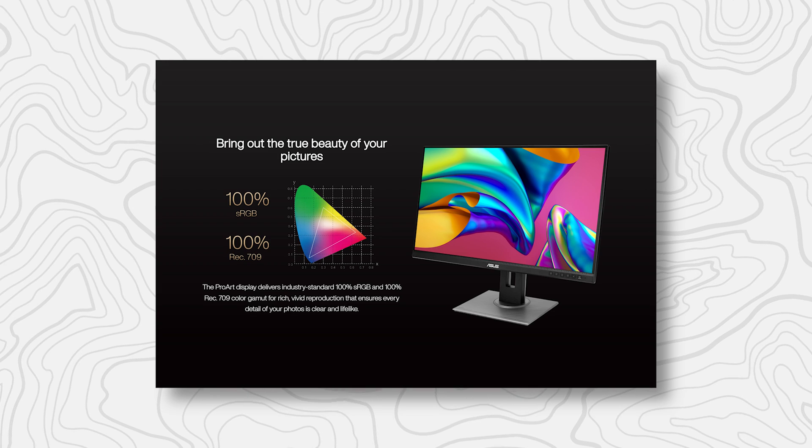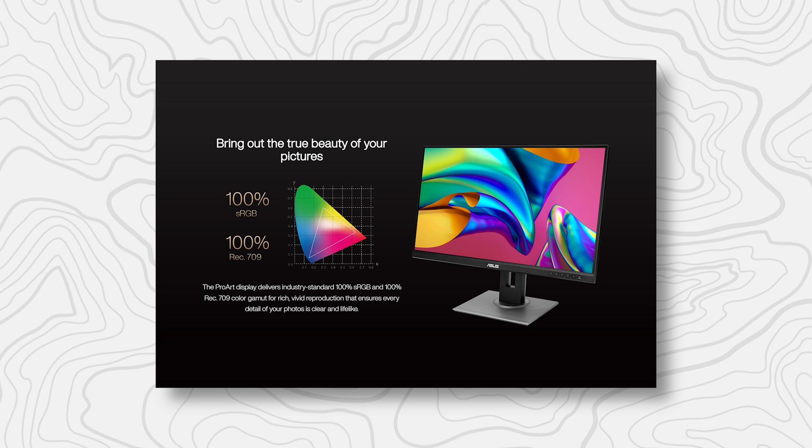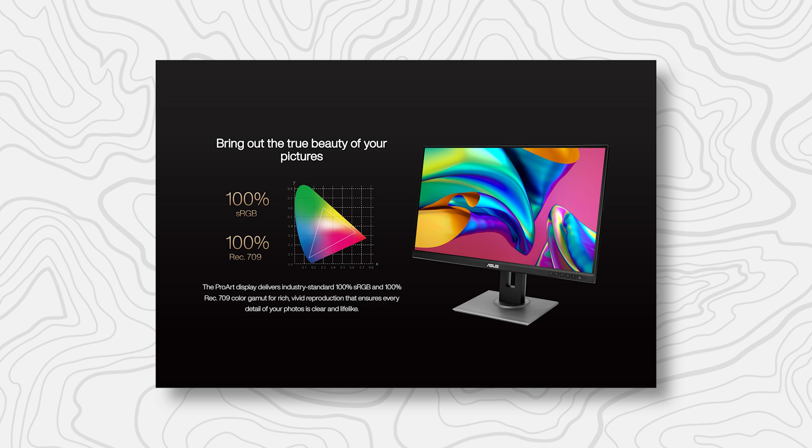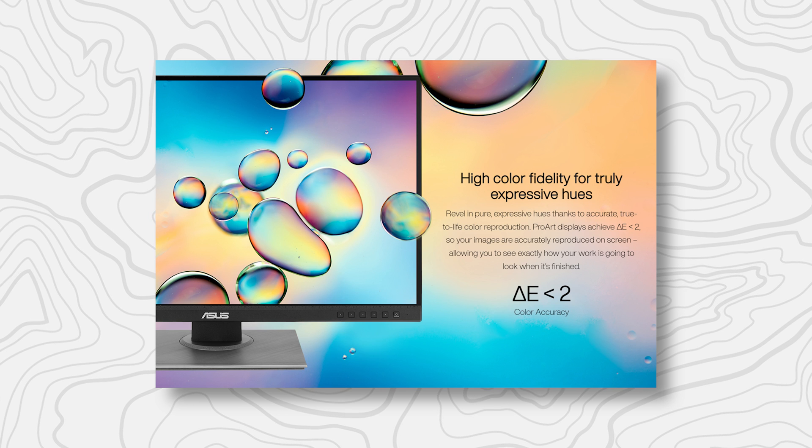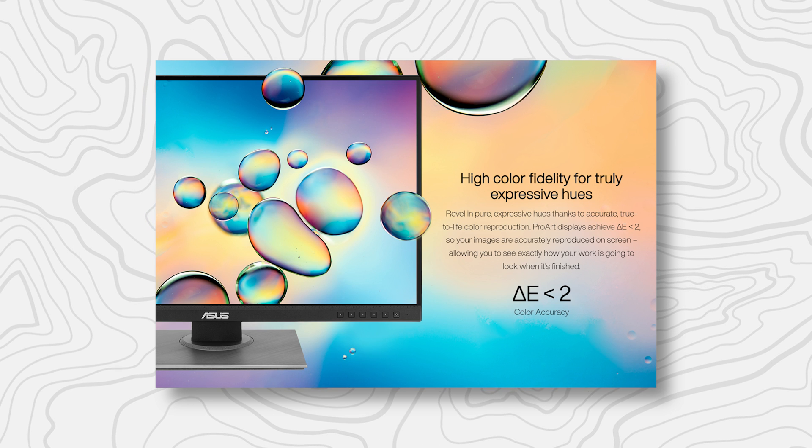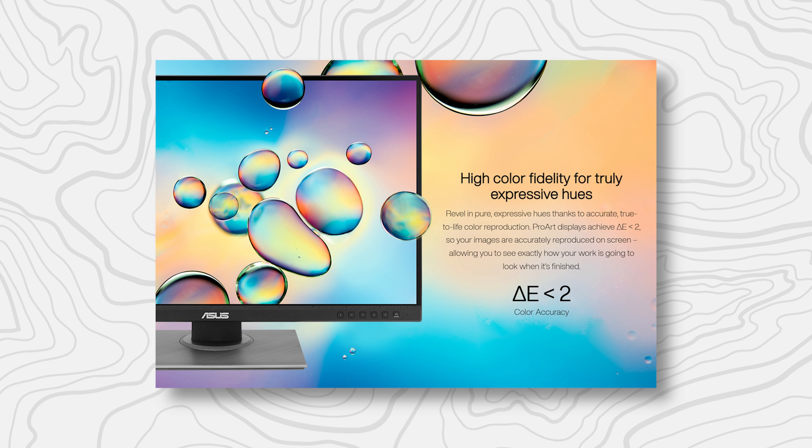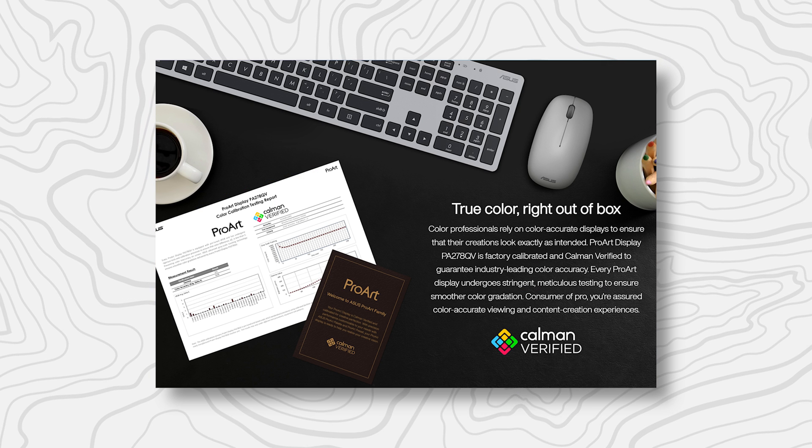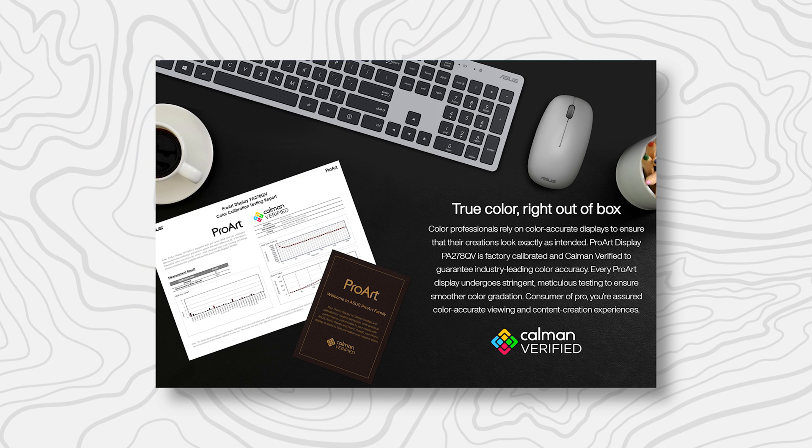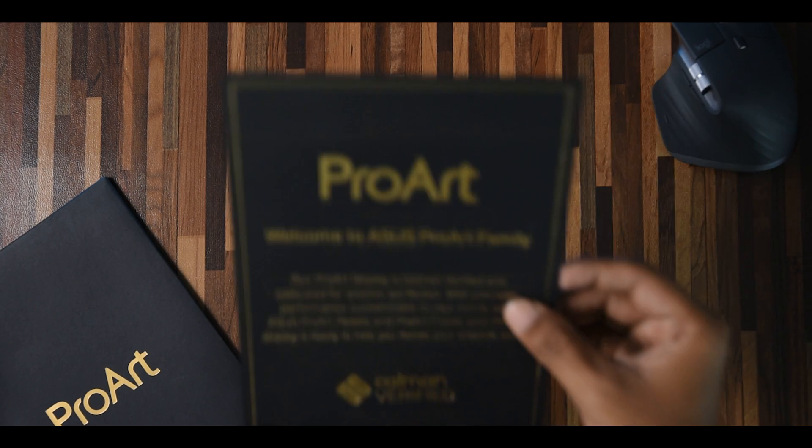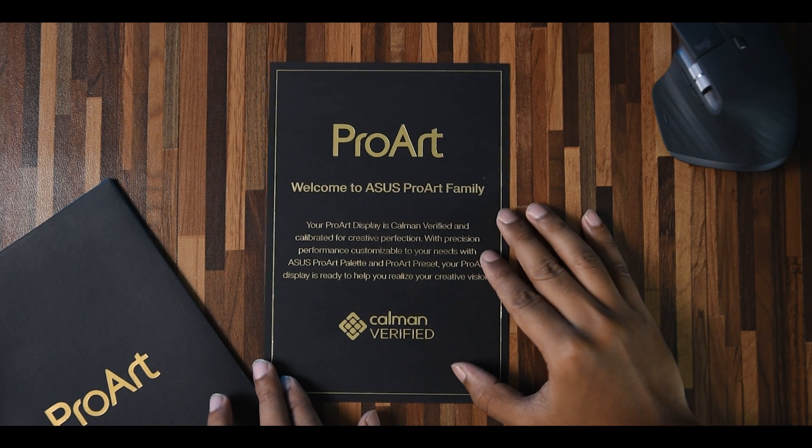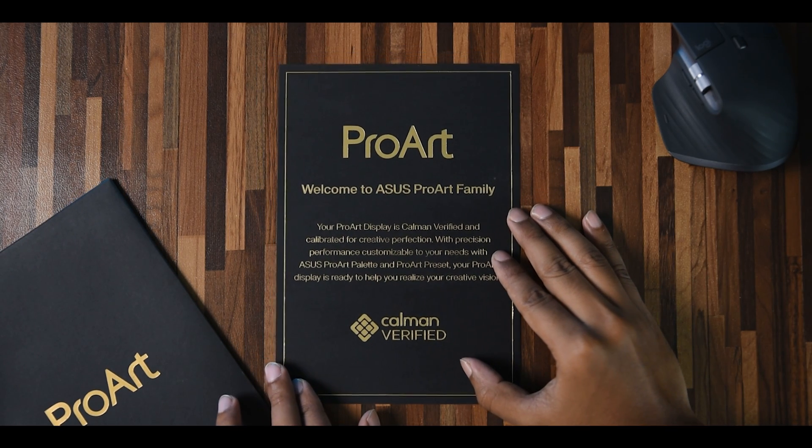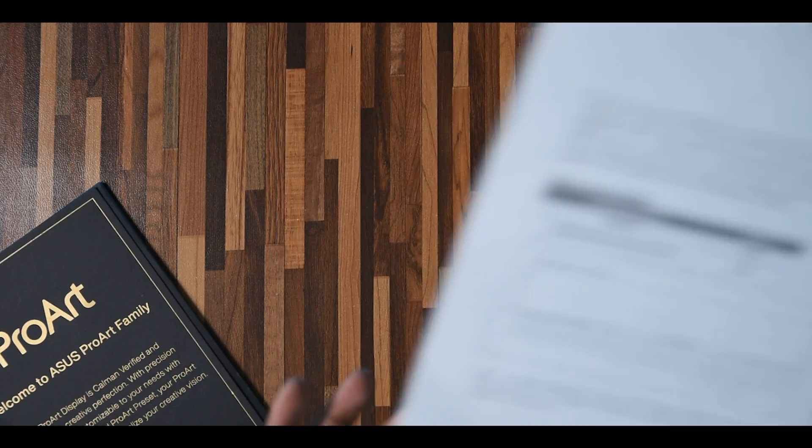It comes with industry standard 100% sRGB and 100% Rec.709 wide color gamut. It's factory calibrated at delta E less than 2 with the Calman verified certification. Every monitor comes with its individual Calman verified certificate and test results.